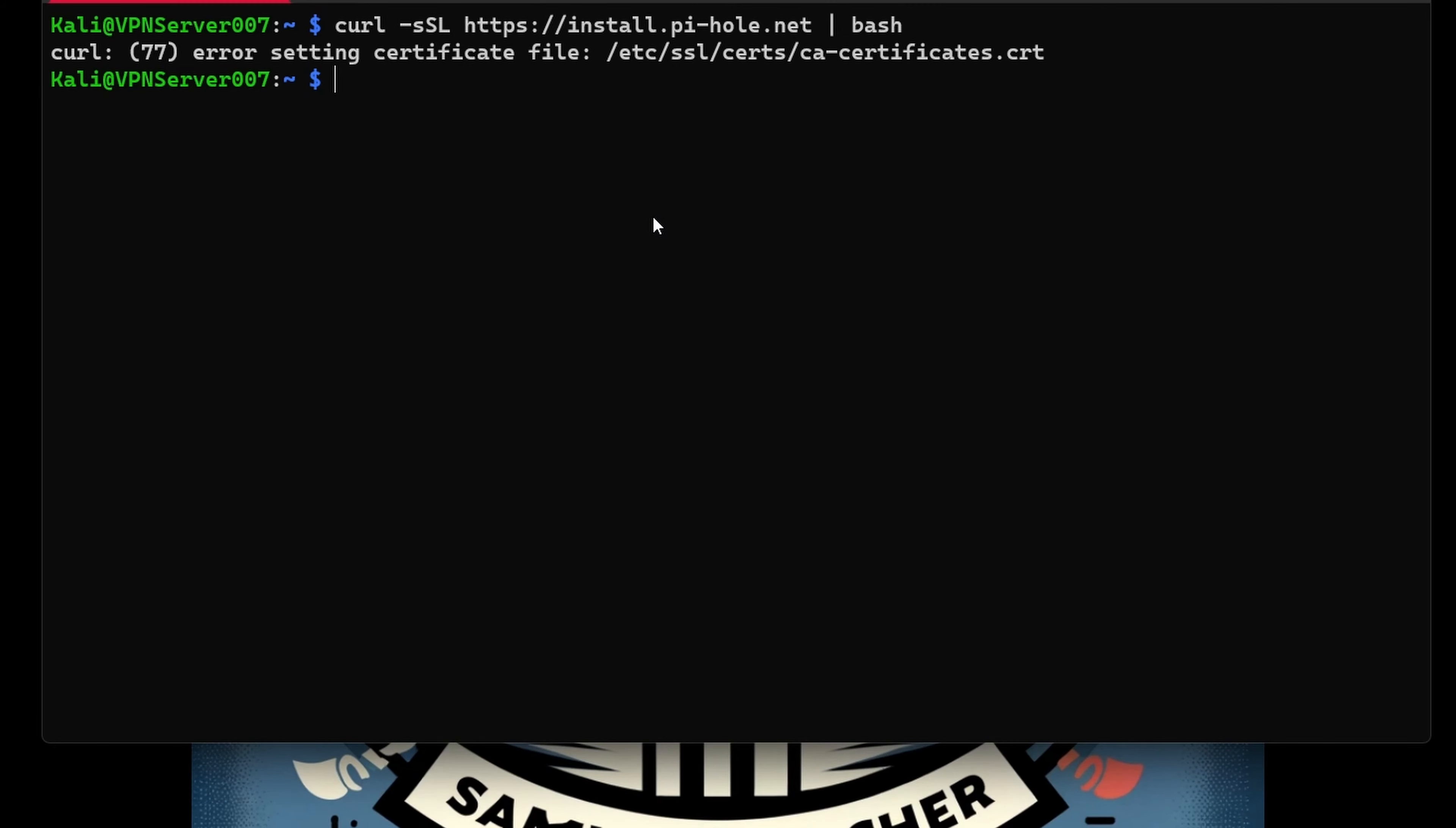This can be done using these commands. First, we're going to do 'sudo apt-get update'. I'll run that. Once it's done, it takes a few minutes.